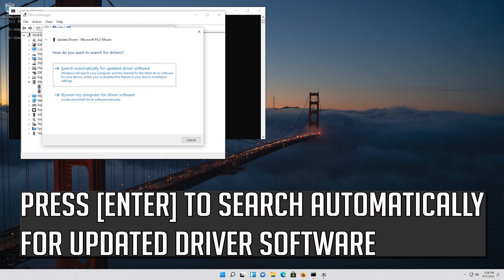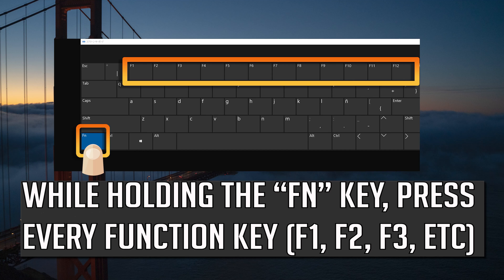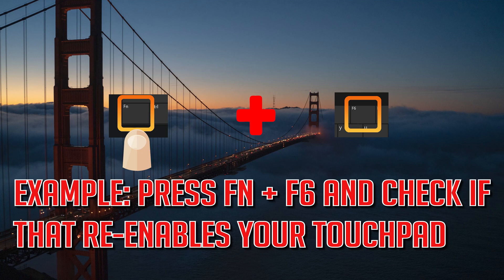Press Enter to search automatically for updated driver software. If that didn't work, press Enter to select the option, then press every function key — press Fn and F6 and check if that re-enables your touchpad.